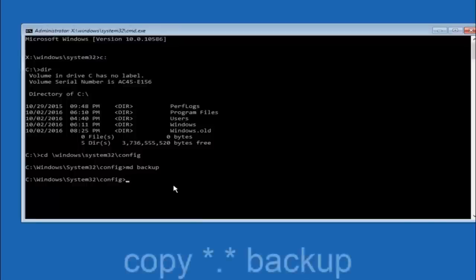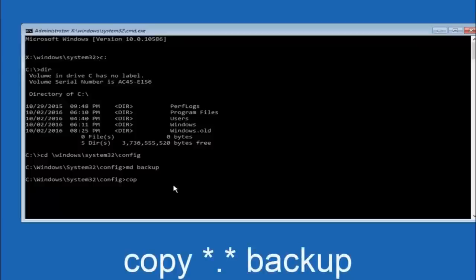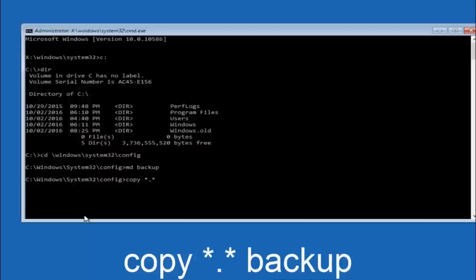At this point you want to type copy C-O-P-Y space. Then you want to do the star symbol above the eight key. Then do a period or a dot, whatever you want to call it. Then another star sign. Then another space. Then type backup. Then hit enter on your keyboard.